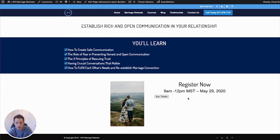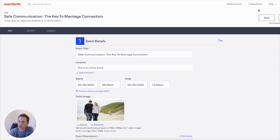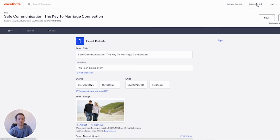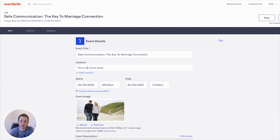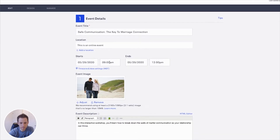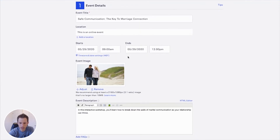Once you have your landing page set up, you go to Eventbrite and log into your account. It's a free account, but they take a portion of the ticket sales. Then go up to 'Create Event' and it'll bring you to an area where you can choose a title, set the location as an online event, and enter the date and time.